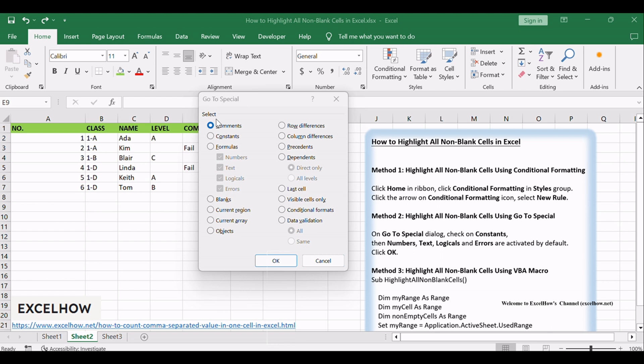On Go to Special Dialog, check on Constants. Then Numbers, Text, Logicals and Errors are activated by default. Click OK.